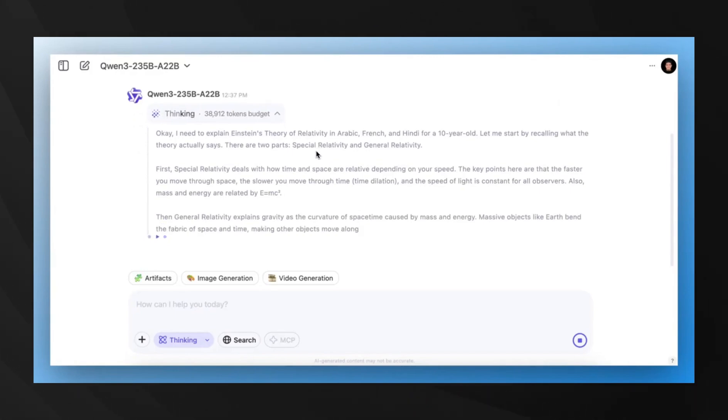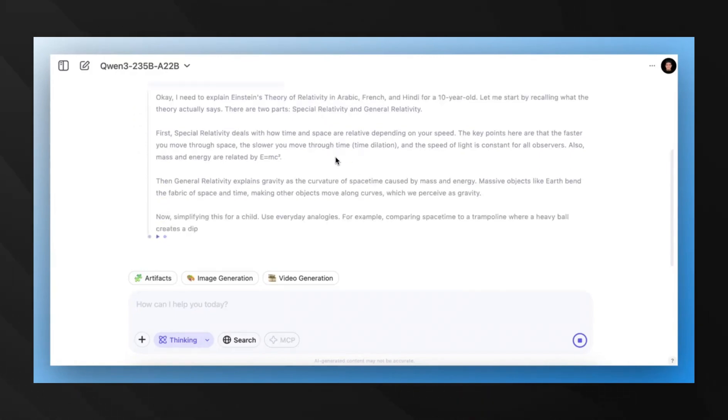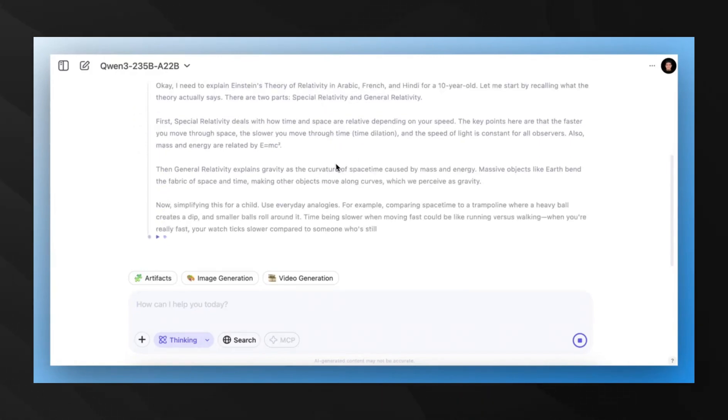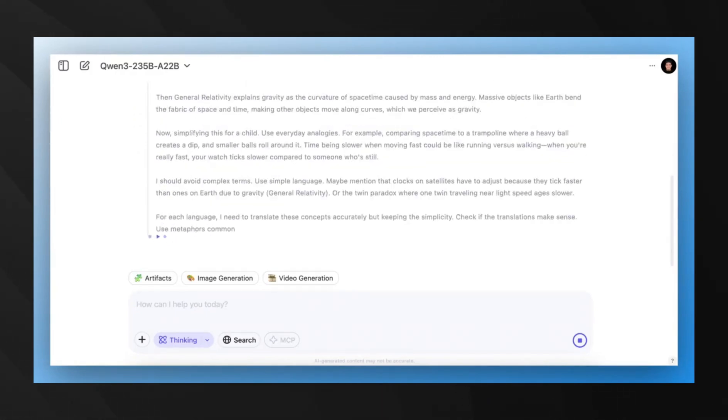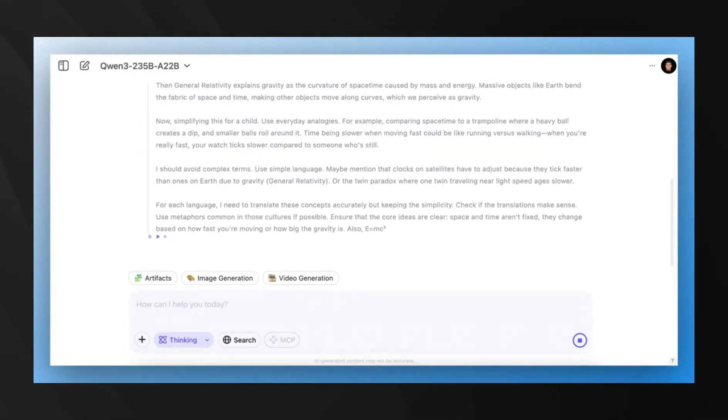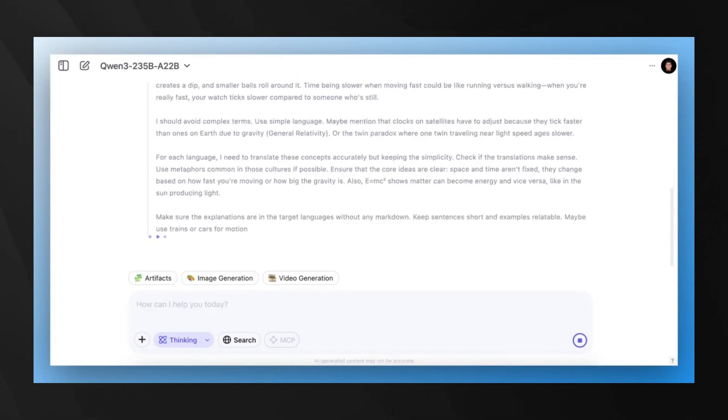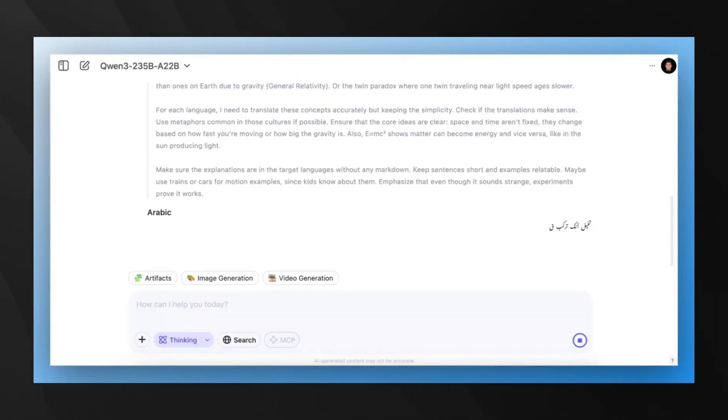QN3 allows users to toggle between fast, accurate responses and more time-consuming, compute-intensive reasoning steps for complex queries.